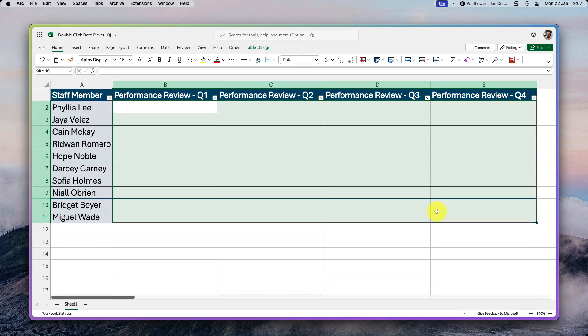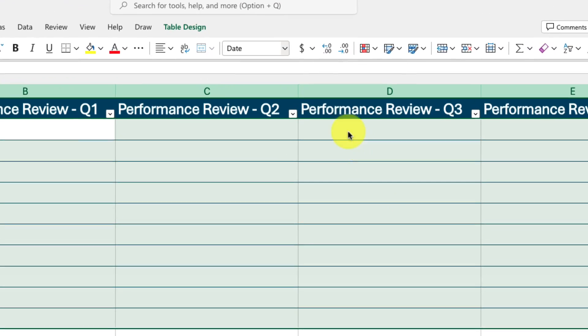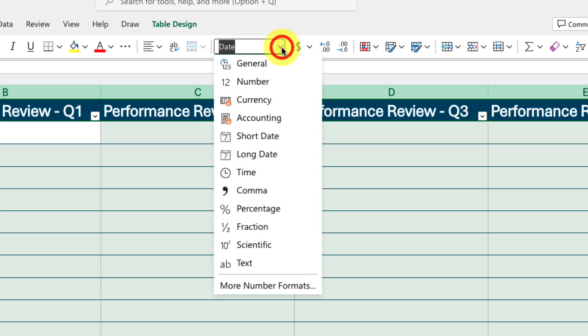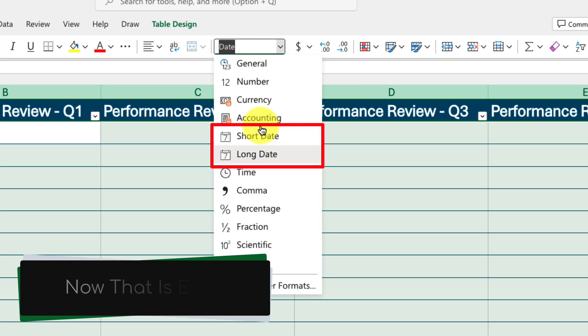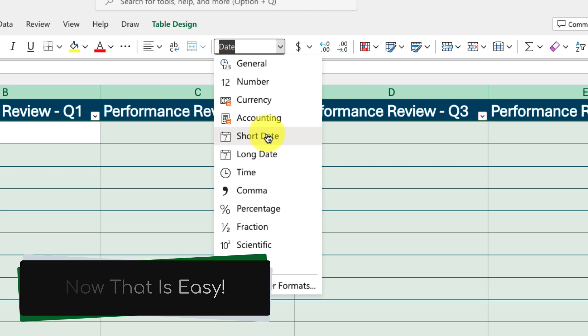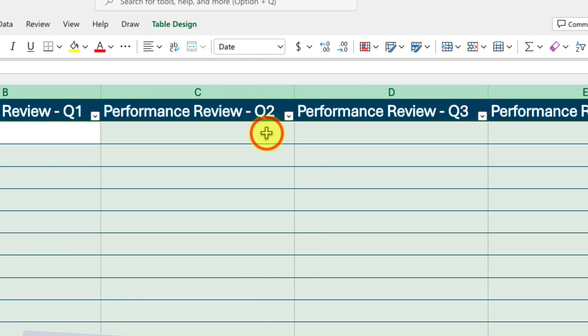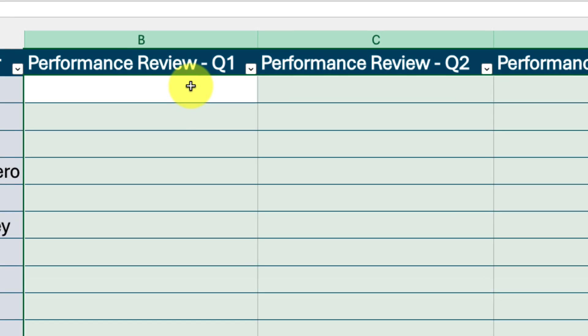We select all the cells that we want to have a date picker for, and then head to the number format option, which is found in the home tab of the ribbon. And all we need to do is select either short or long date for the cell format. This will give us our desired result.